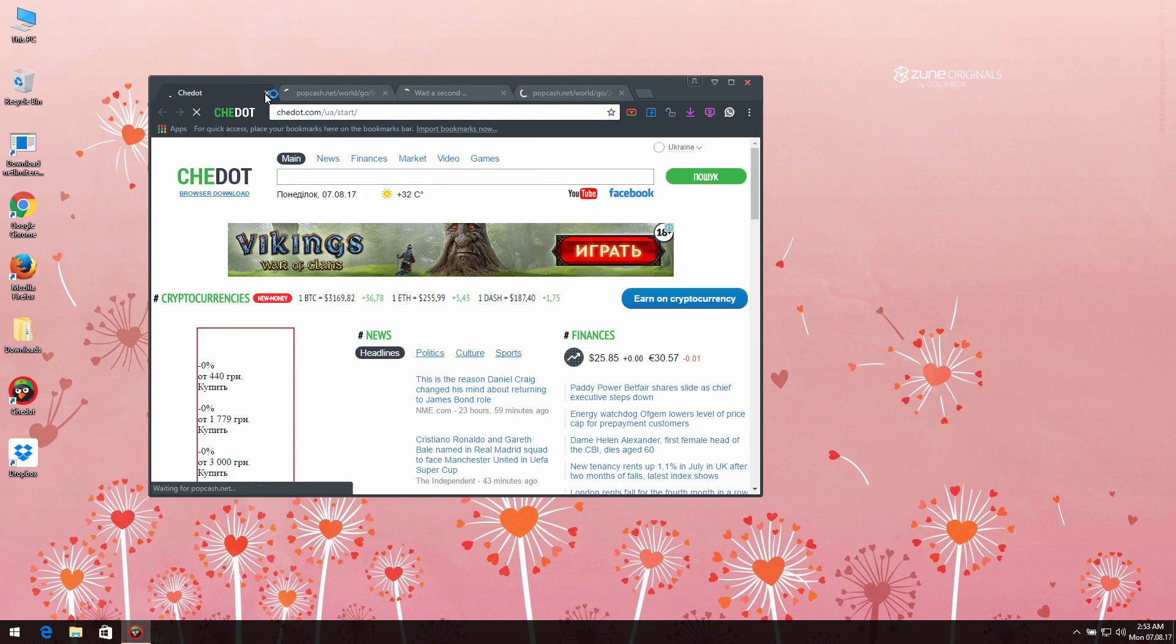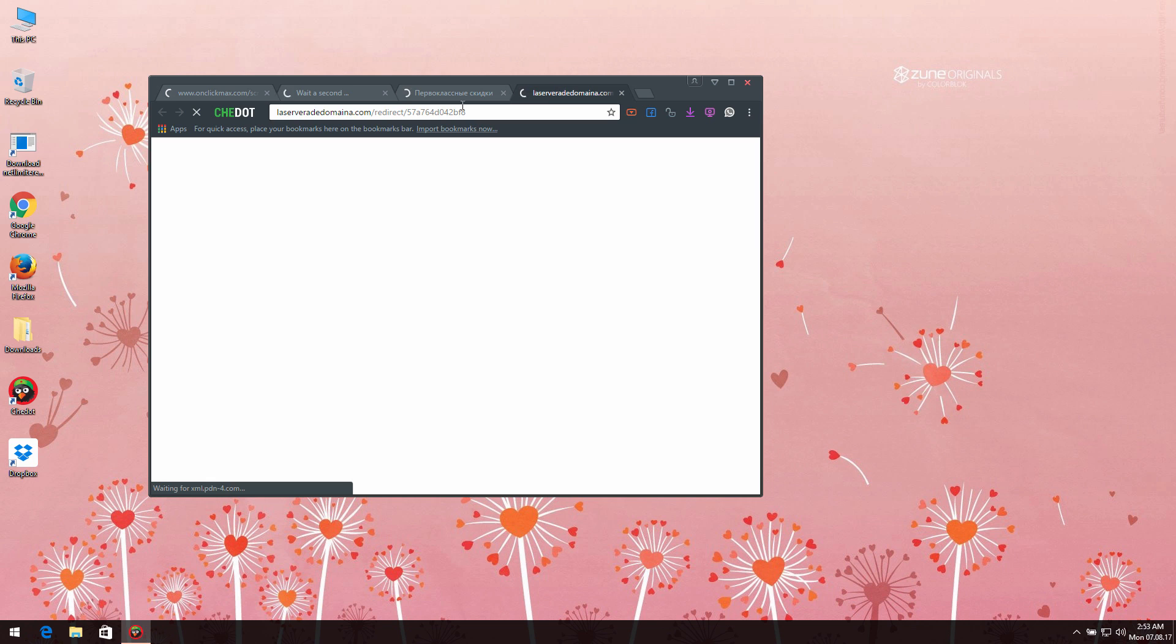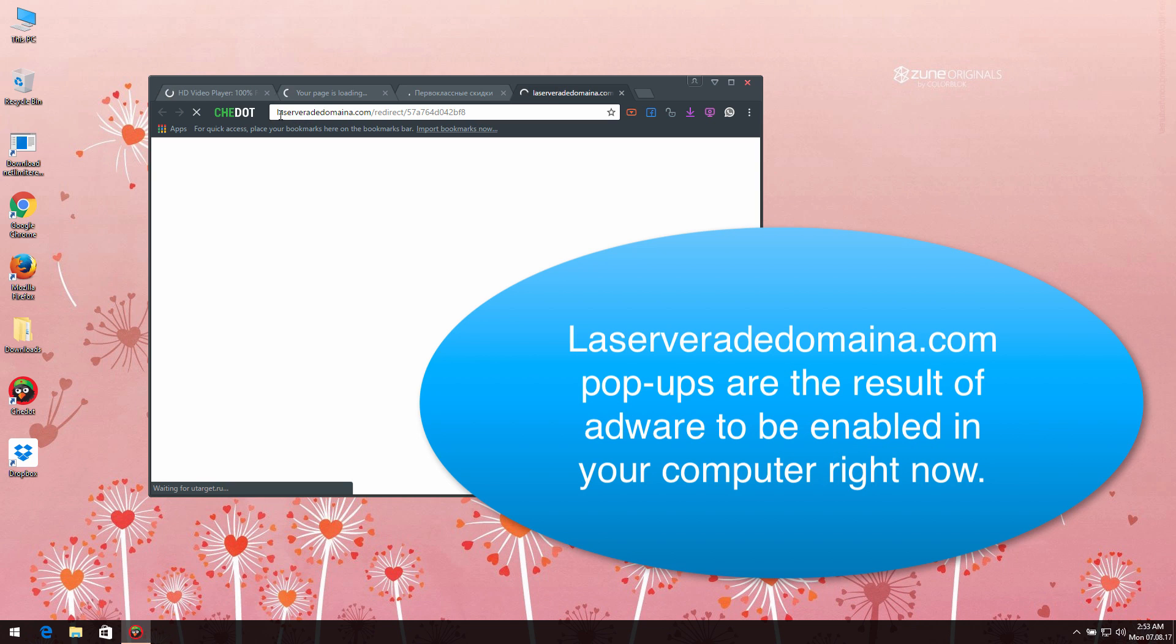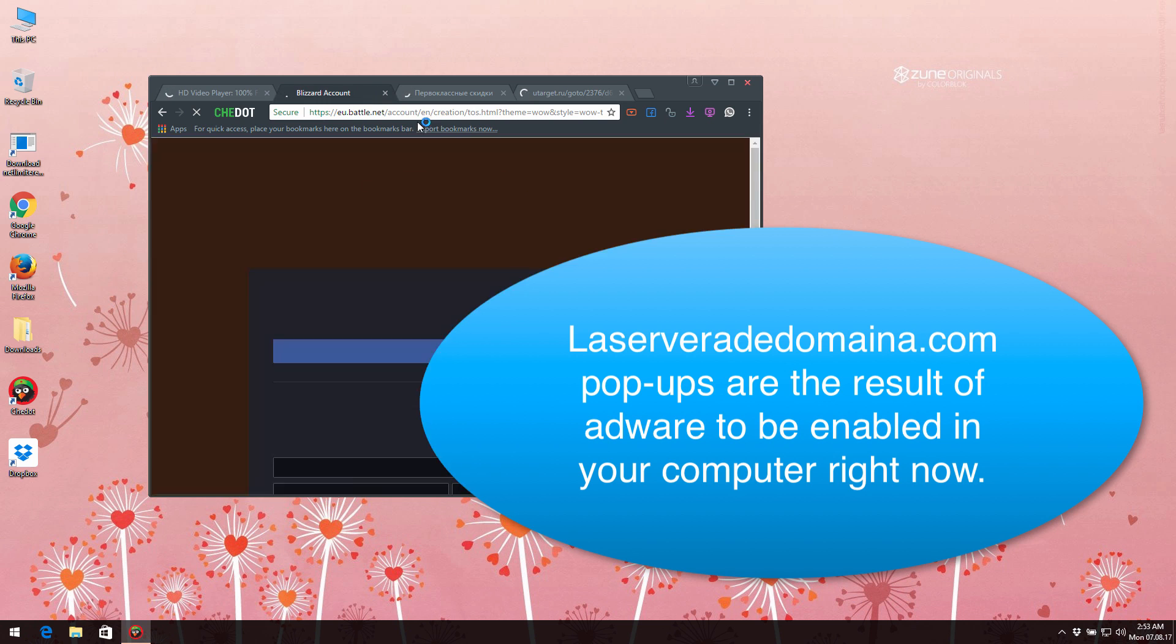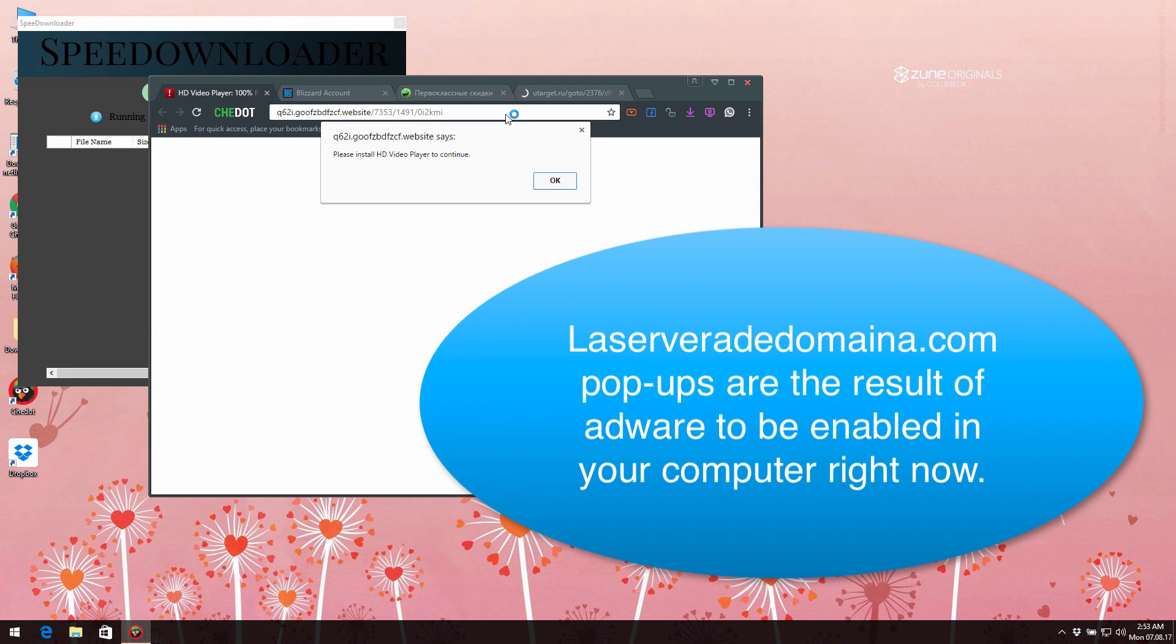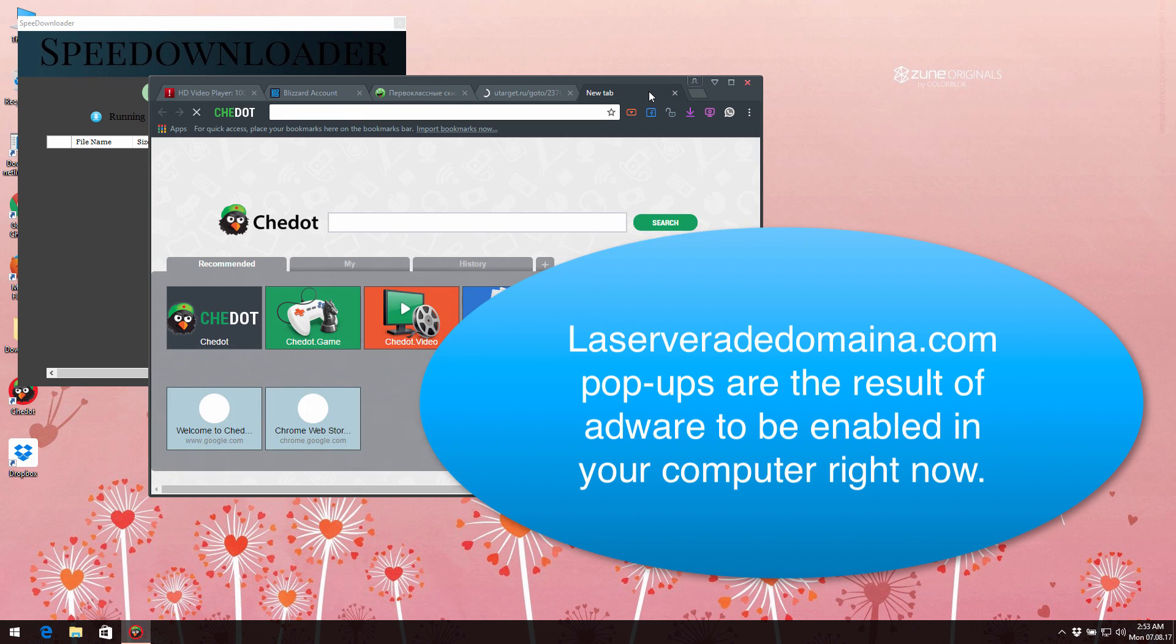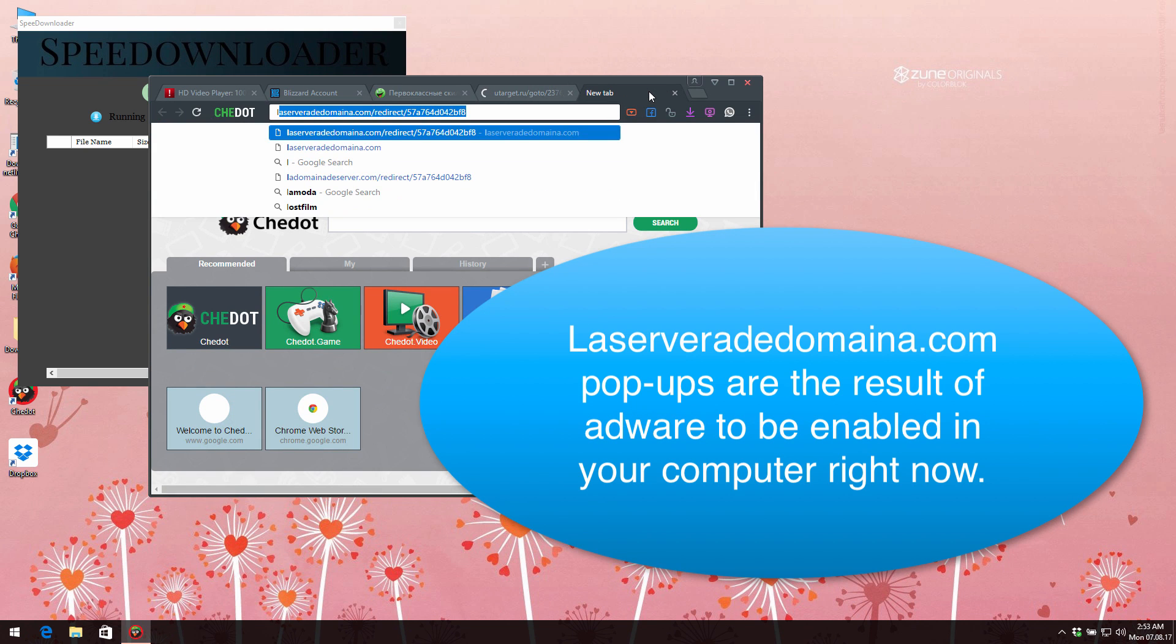Hello ladies and gentlemen, in this video tutorial I will help you to remove this annoying lastserver domain ad pop-up windows. Actually, these particular pop-ups may appear in all widely used browsers such as Google Chrome, Mozilla Firefox,